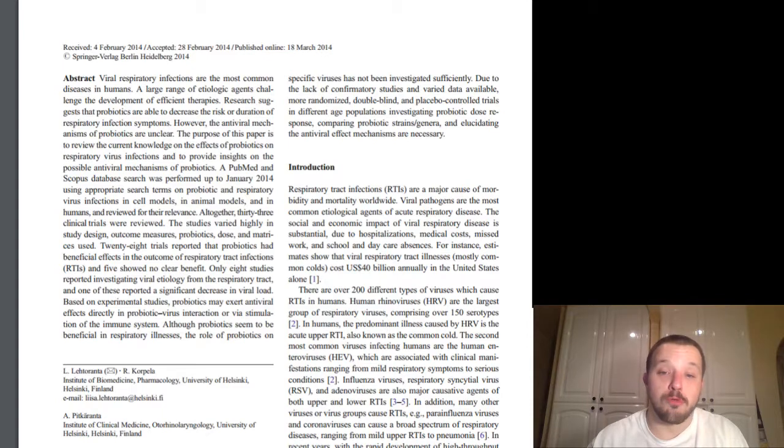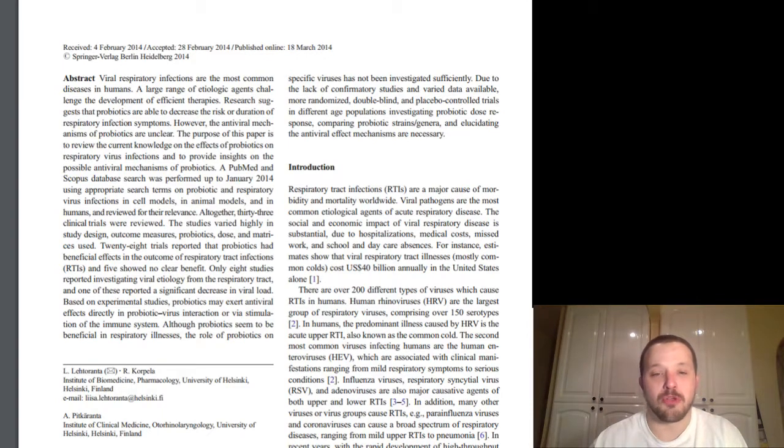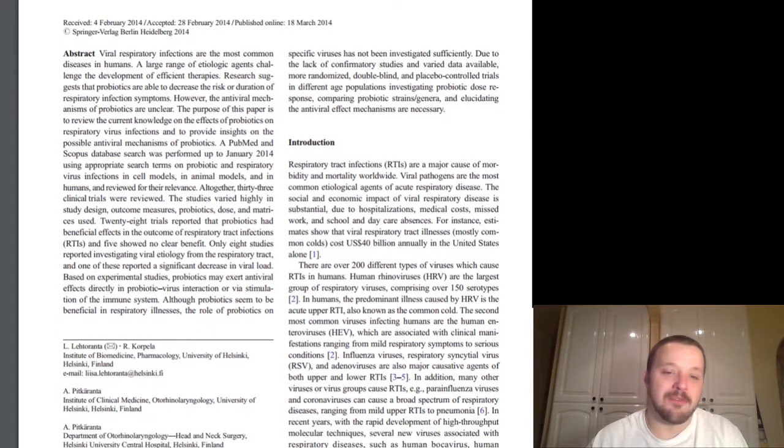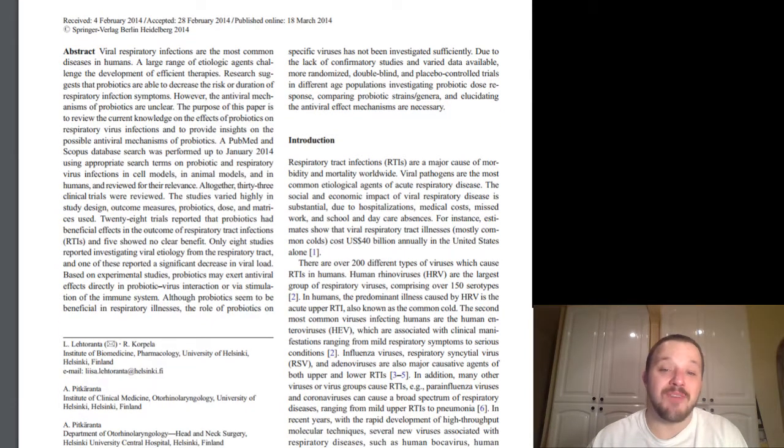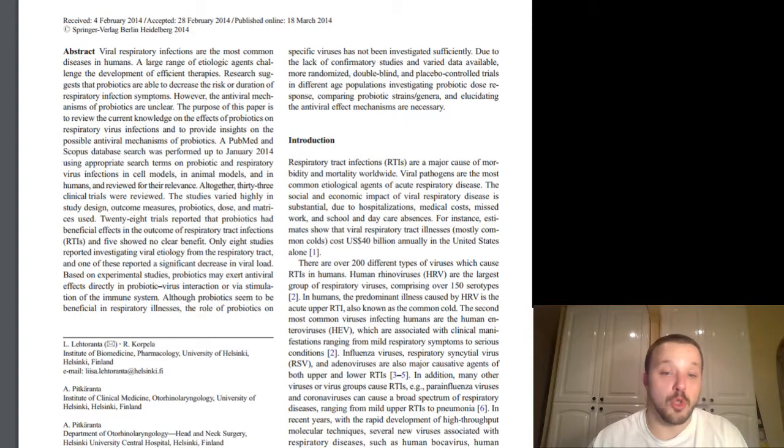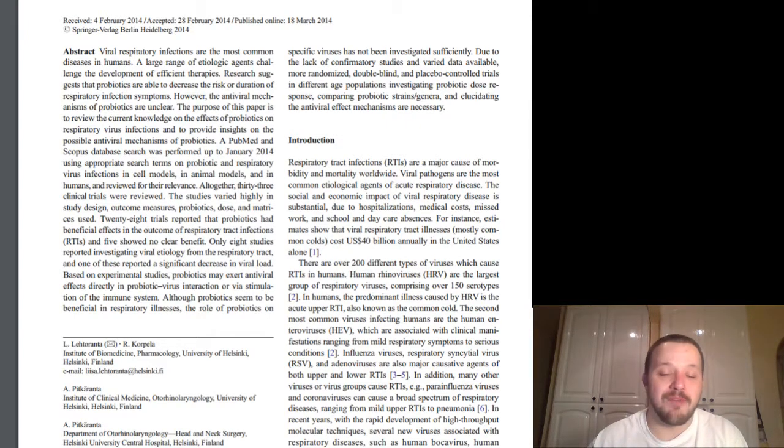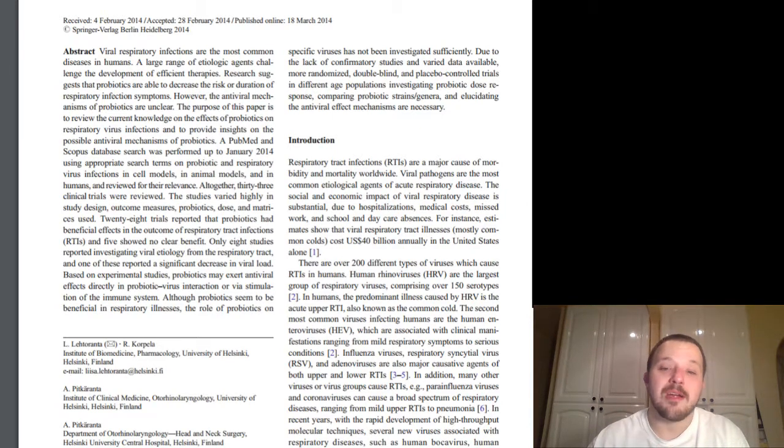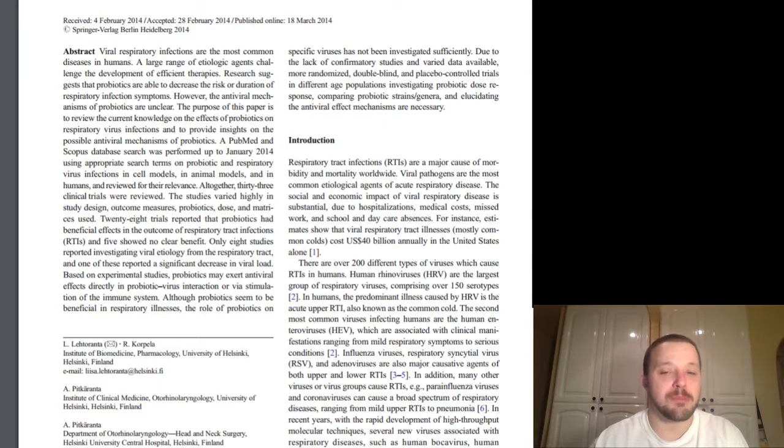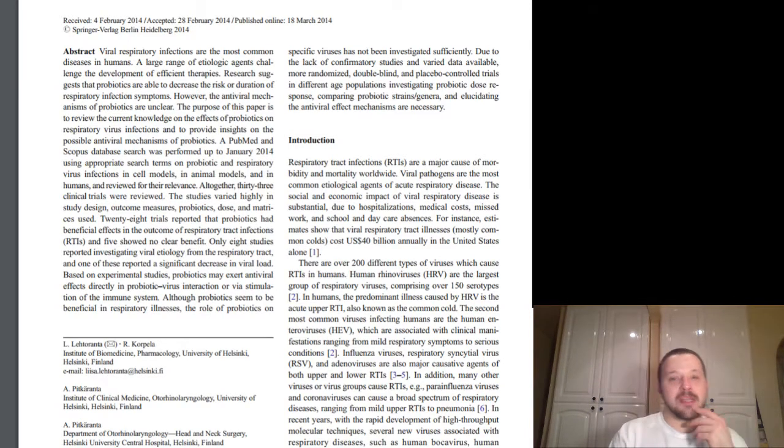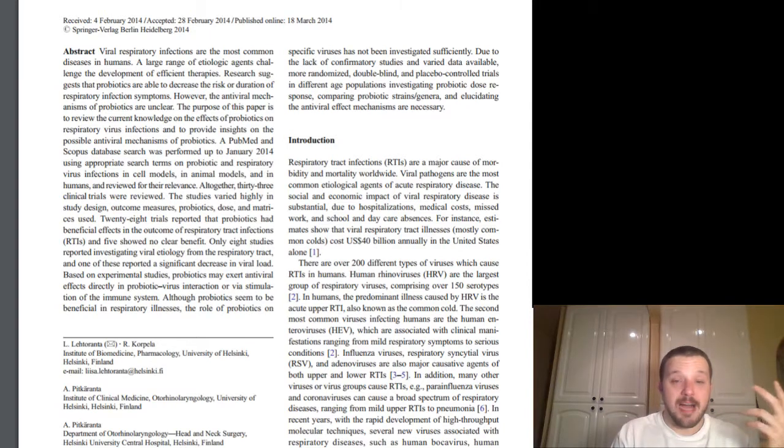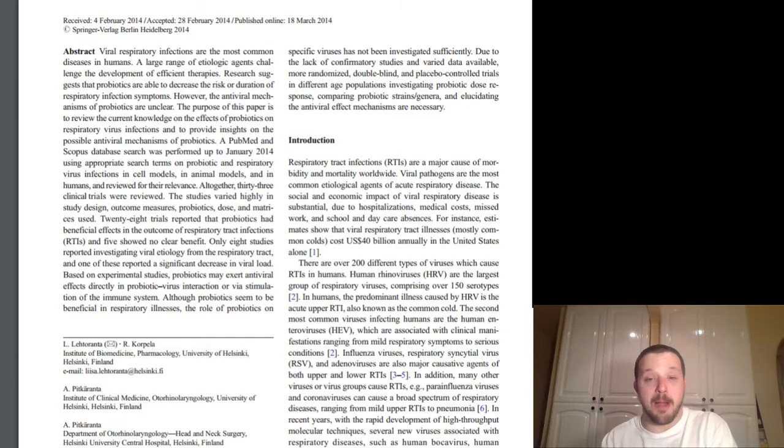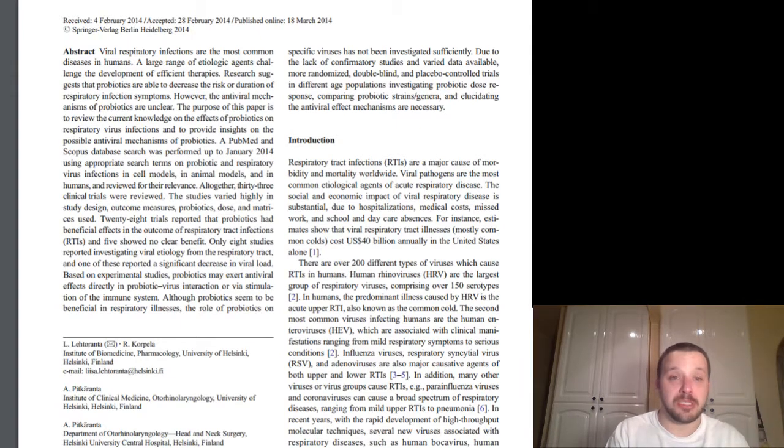28 trials were reported that probiotics had beneficial effects in the outcome of respiratory tract infections, and five showed no clear benefit. Only eight studies reported investigating viral etiology from the respiratory tract, and one of these reported a significant decrease in viral load. Based on the experimental studies, probiotics may exert antiviral effects directly in probiotic virus interaction, or via stimulation of the immune system, and it's the latter one there, the stimulation of the immune system that's going to be more pertinent overall for our purposes.